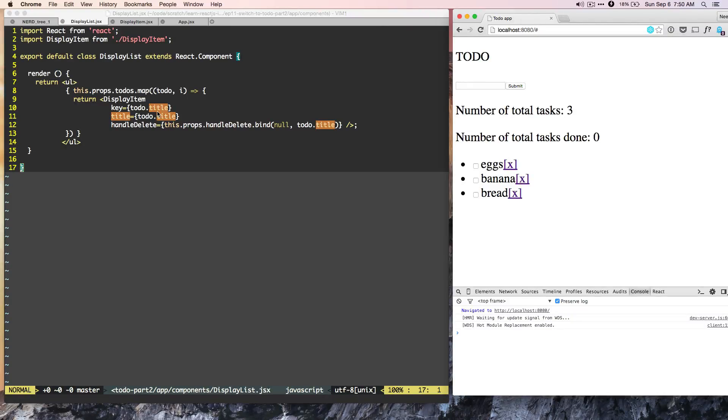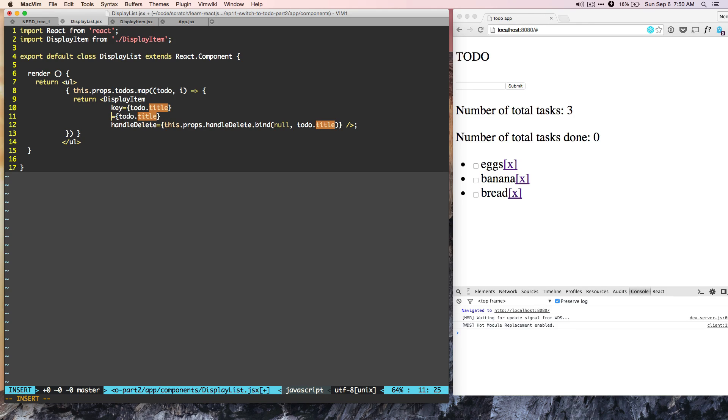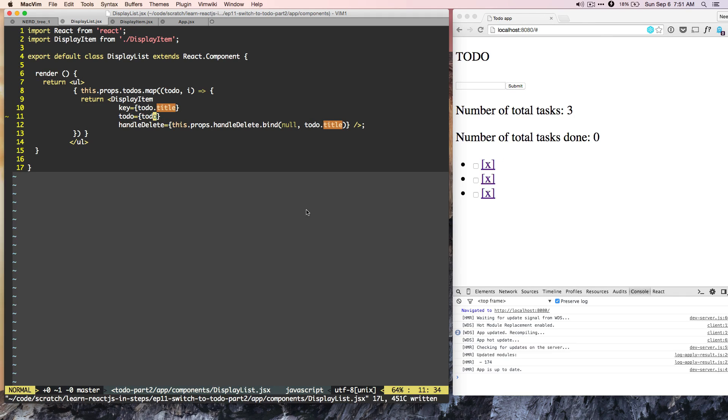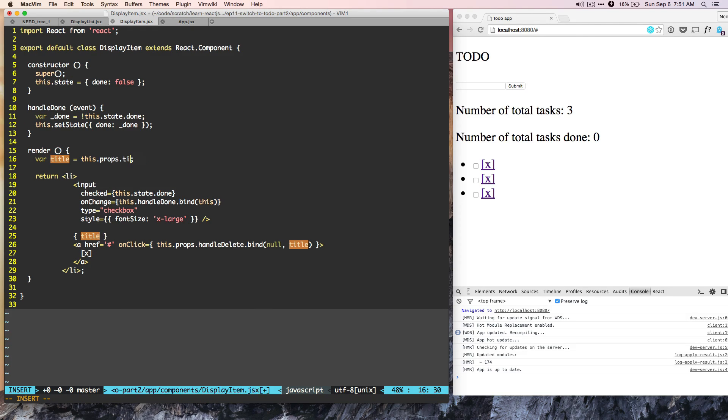So on display list, we are passing title. Rather than passing the title, now we can start passing todo. And on display item, from props, we should accept todo.